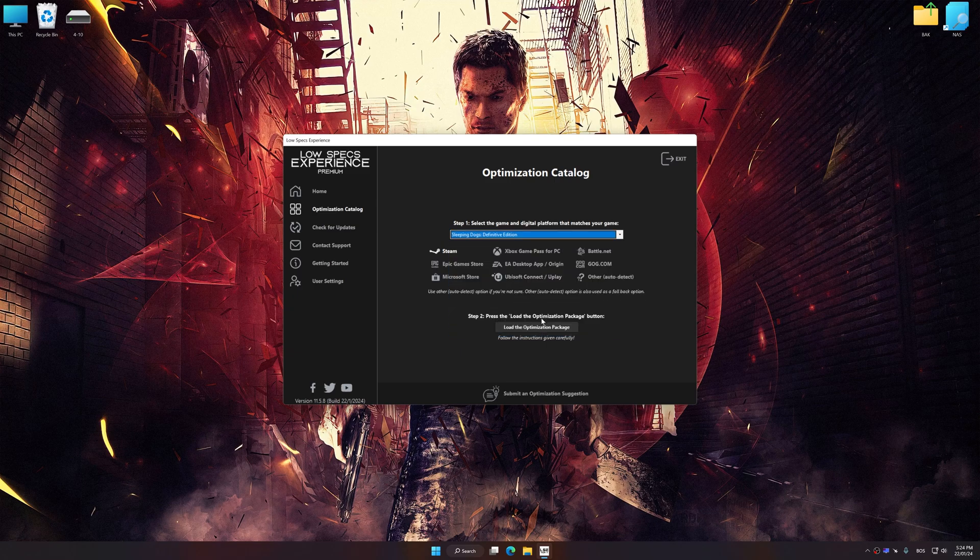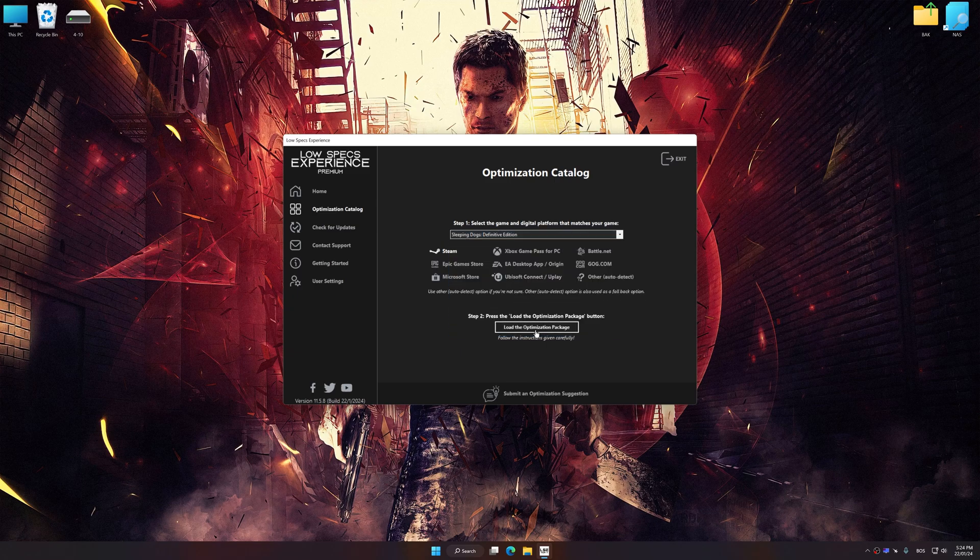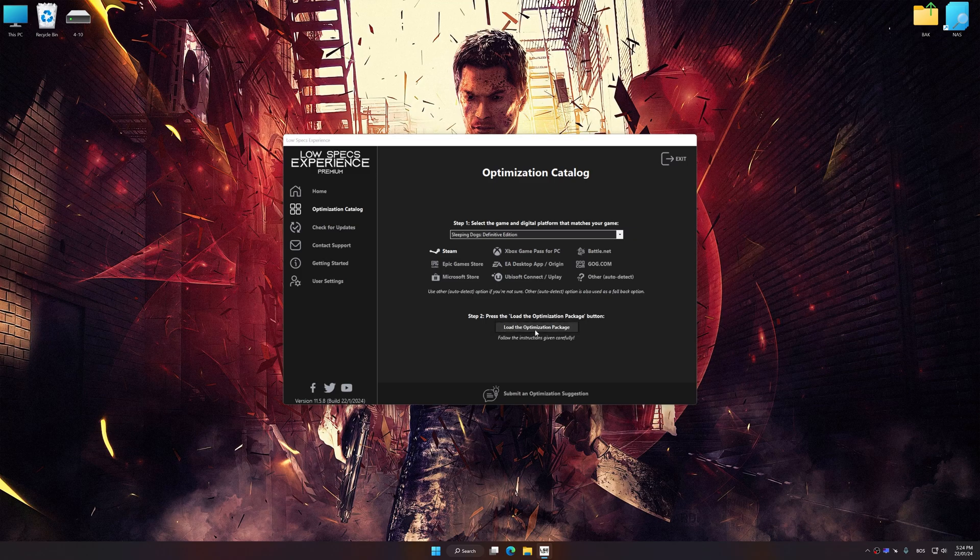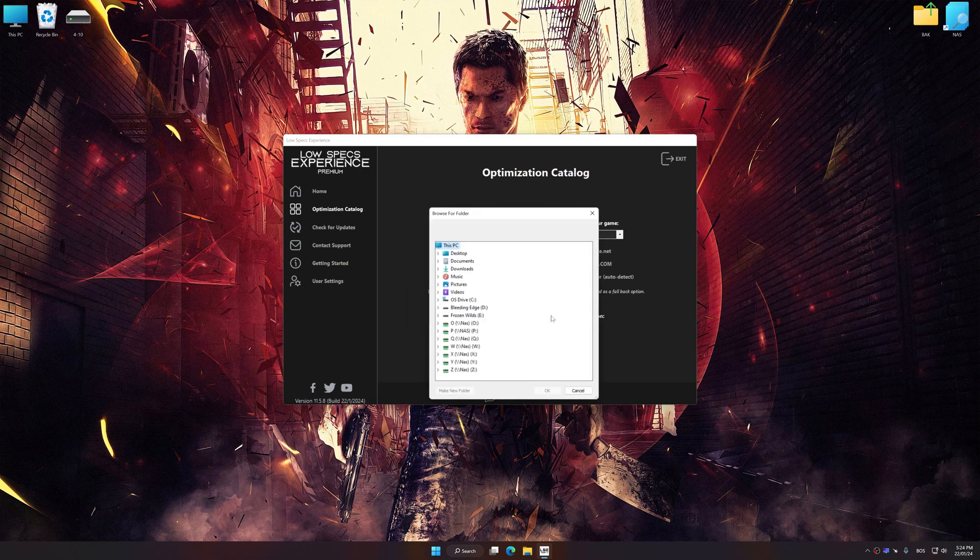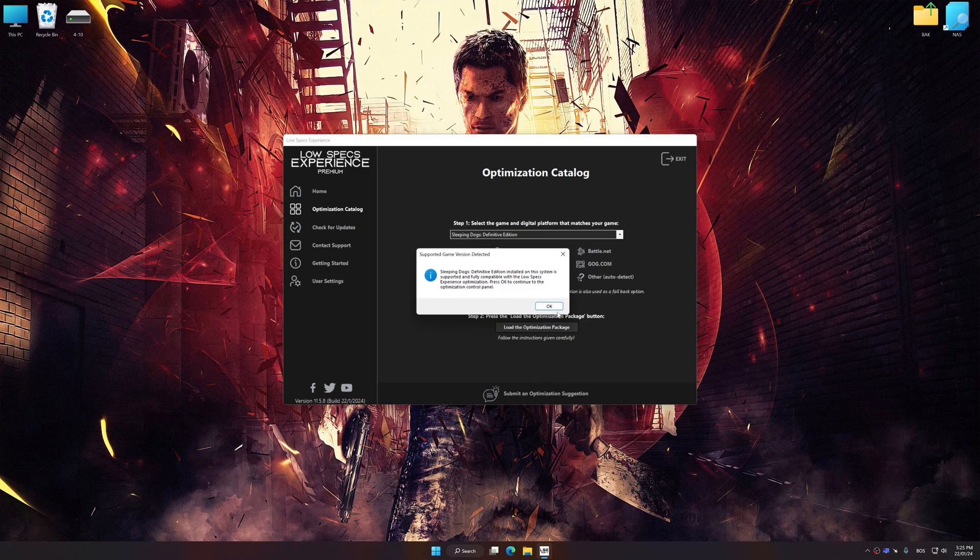Once done, press the Load the optimization package button. If Low Specs Experience does not automatically detect a supported game version on your system, manually select the game installation directory, press OK, and the optimization control panel will load.